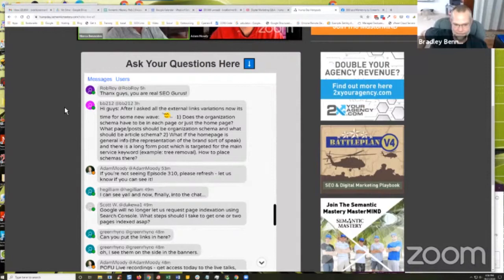He asks: does the organization schema have to be on each page or just the homepage? What page or post should have the organization schema, and which should have article schema?